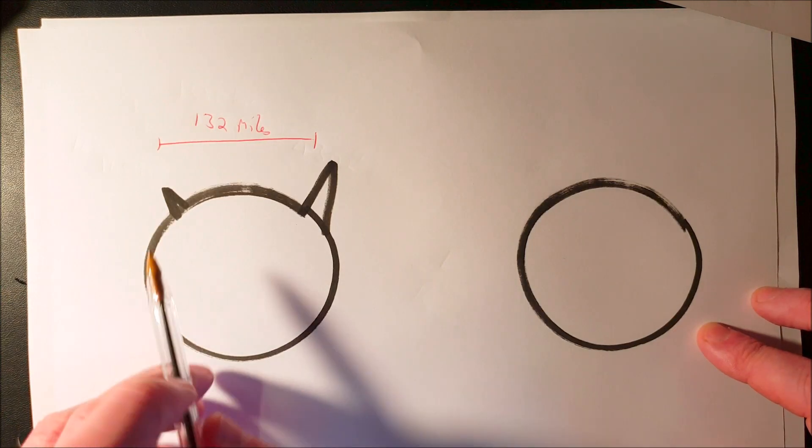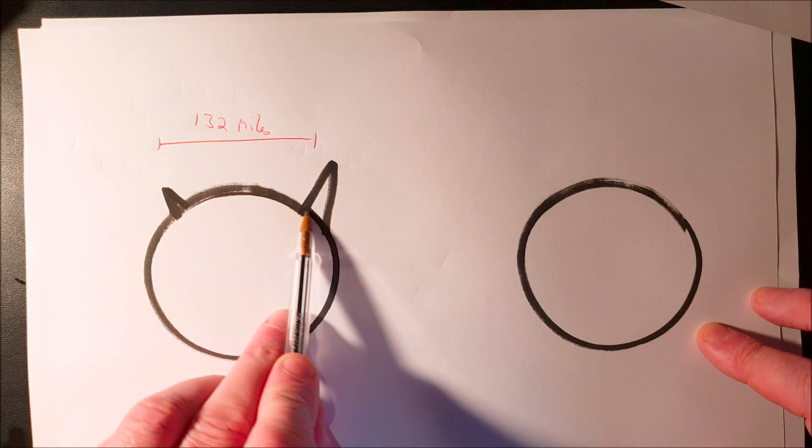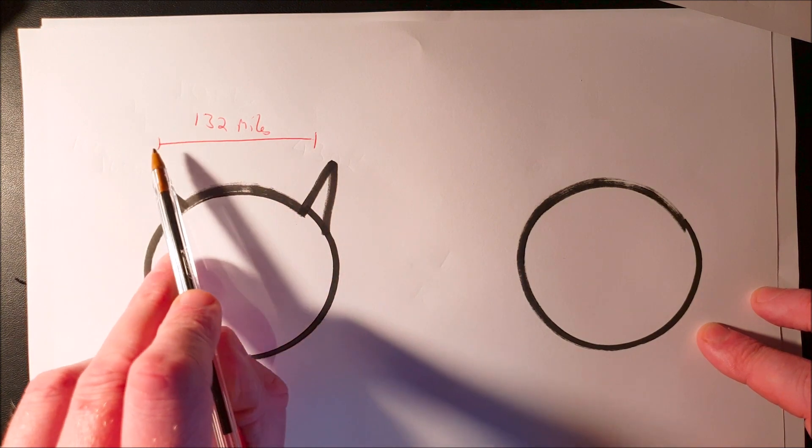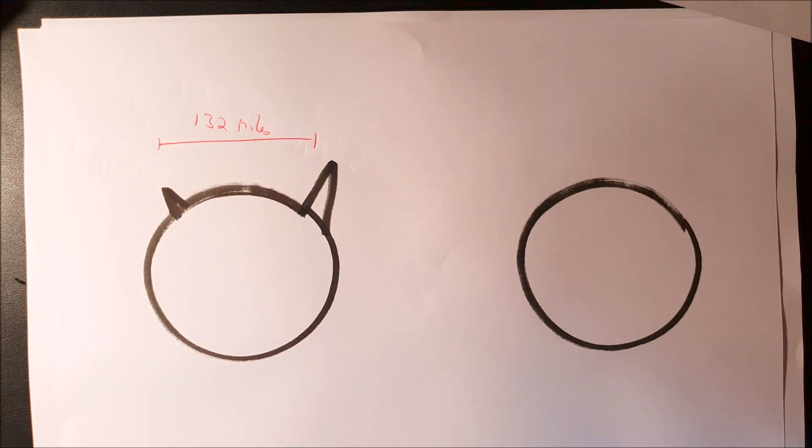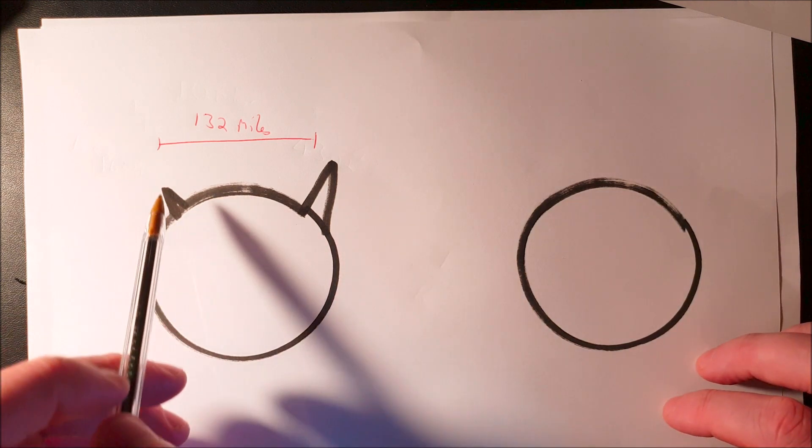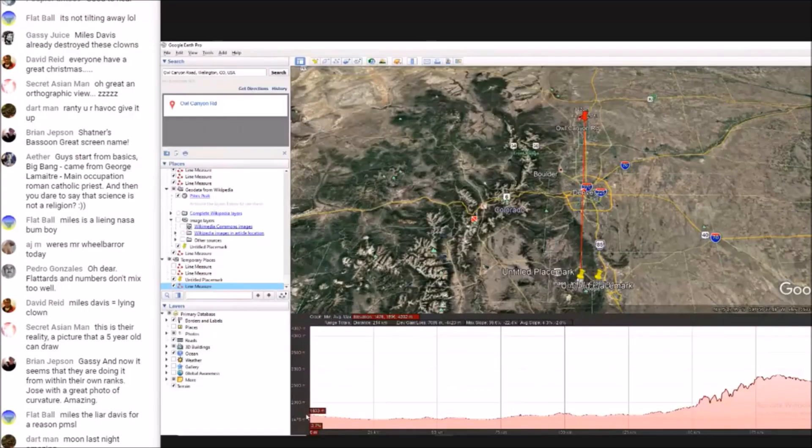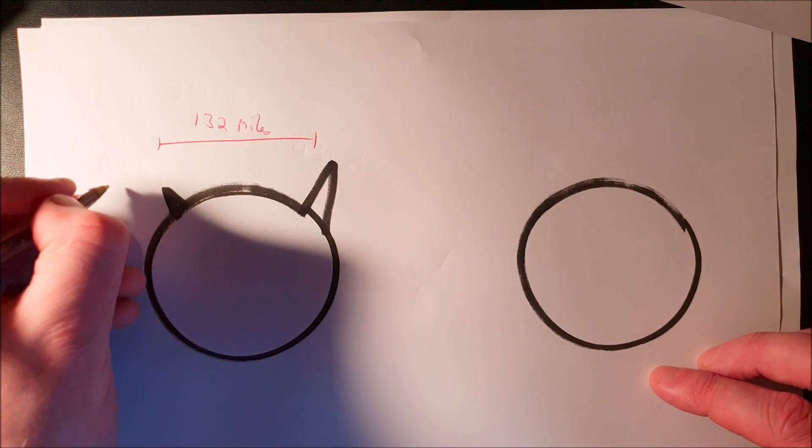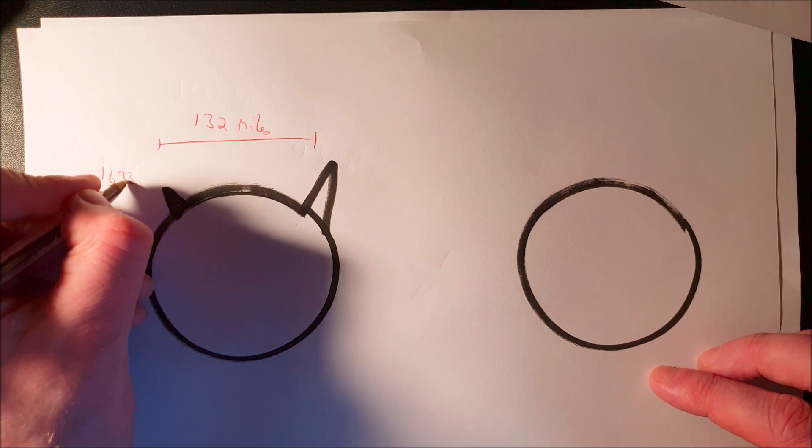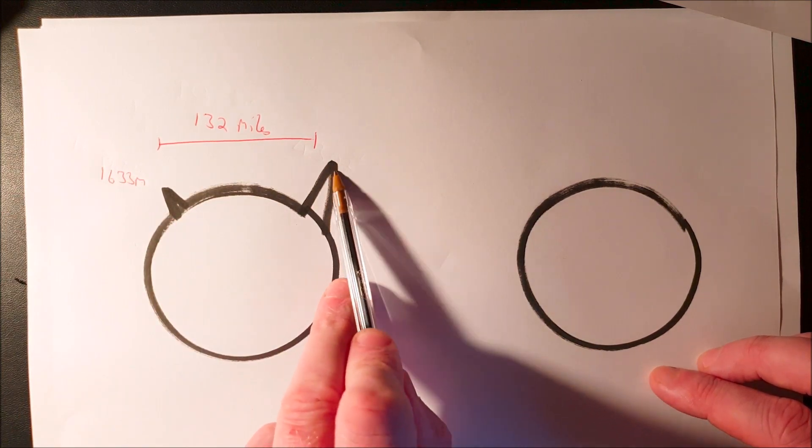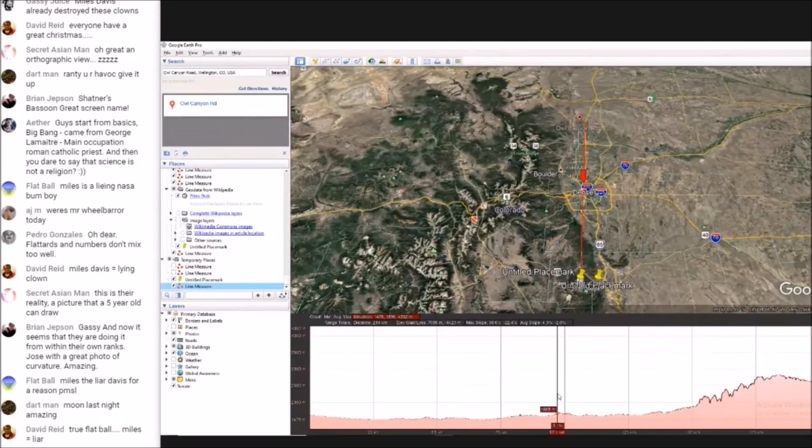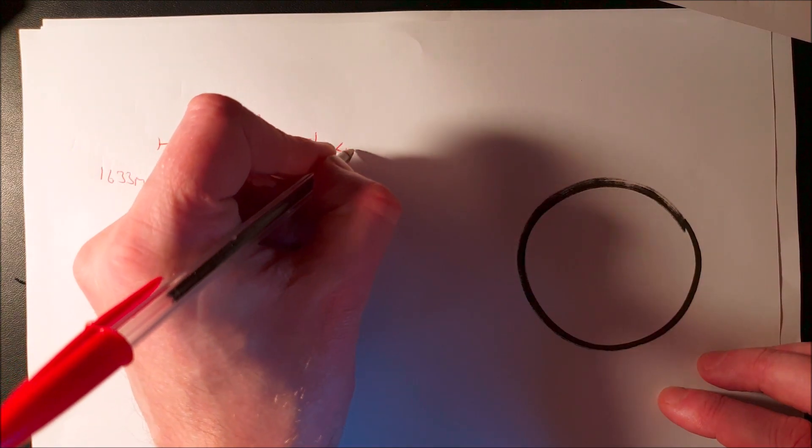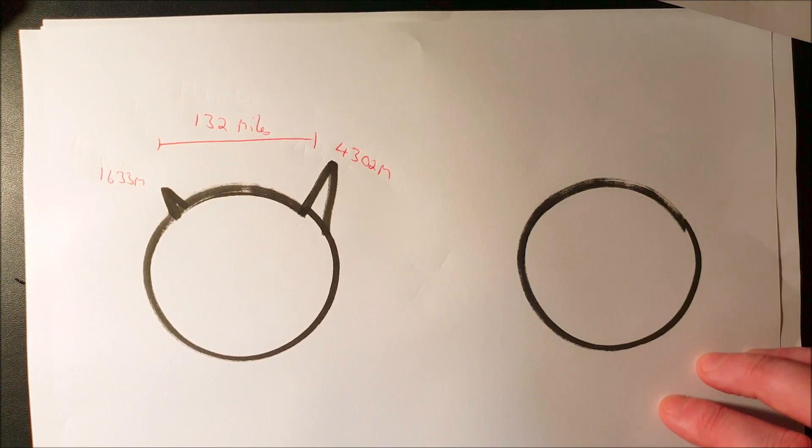They were 132 miles apart. I understand that the arc length will have been 132 miles, not the straight line. There are videos on this channel of how that is corrected. His observational height is 1633 meters, and the top of Pike's Peak is 4302 meters.